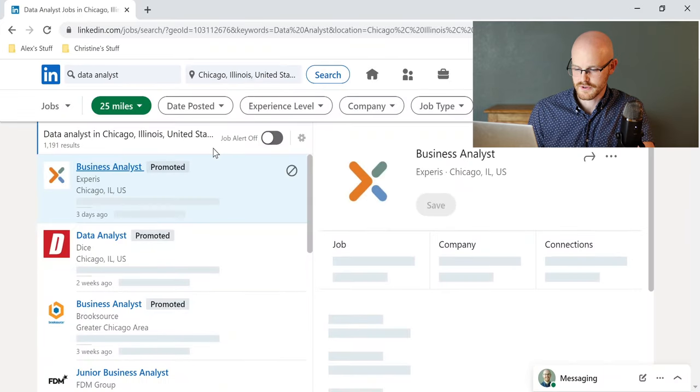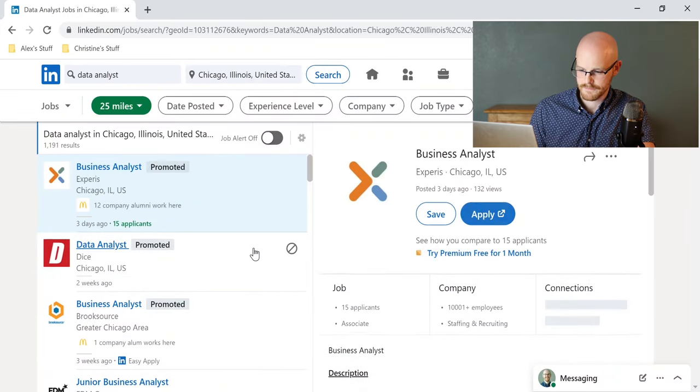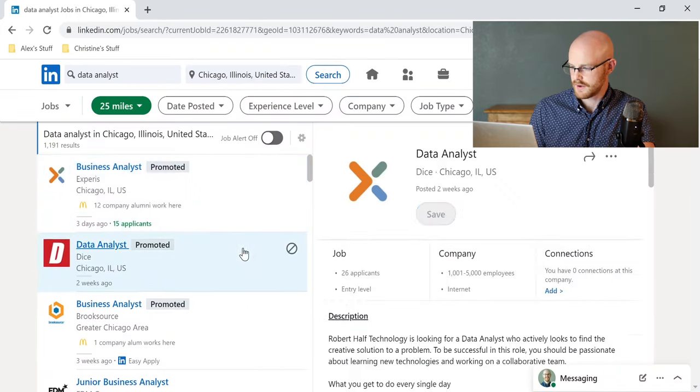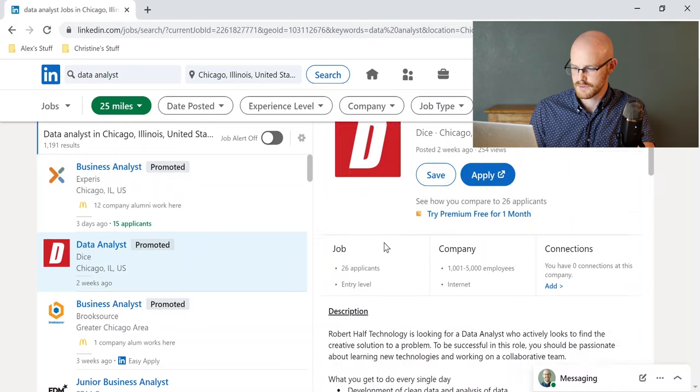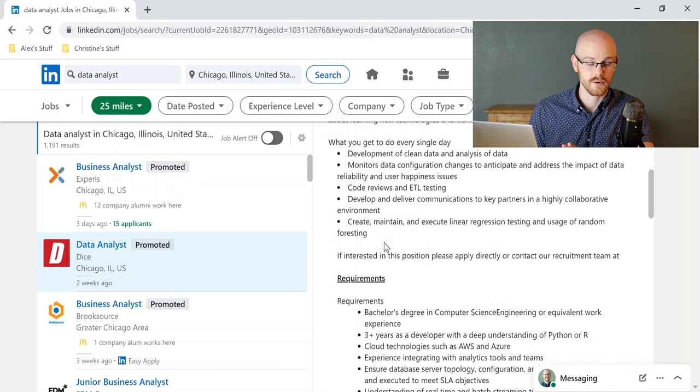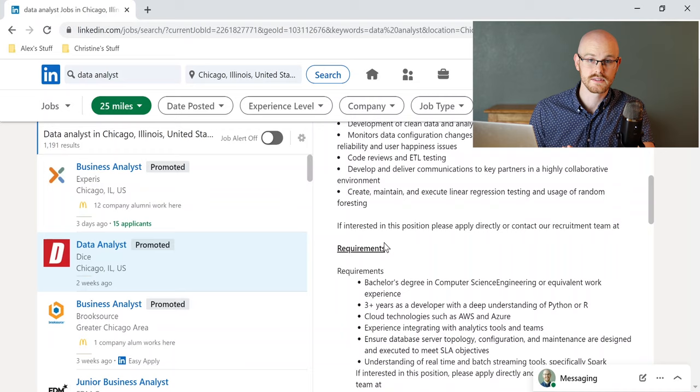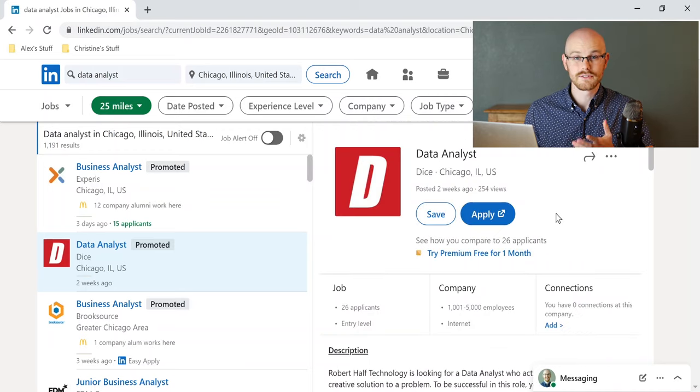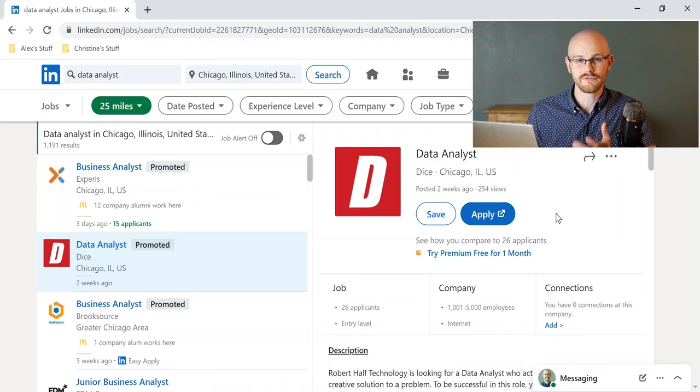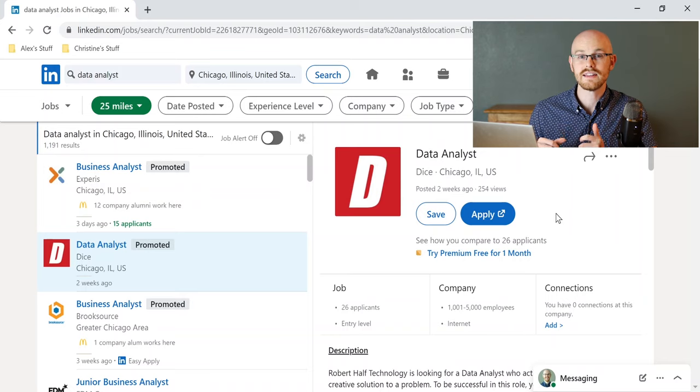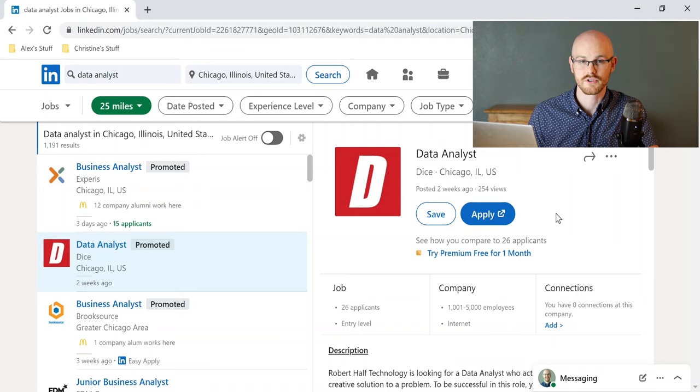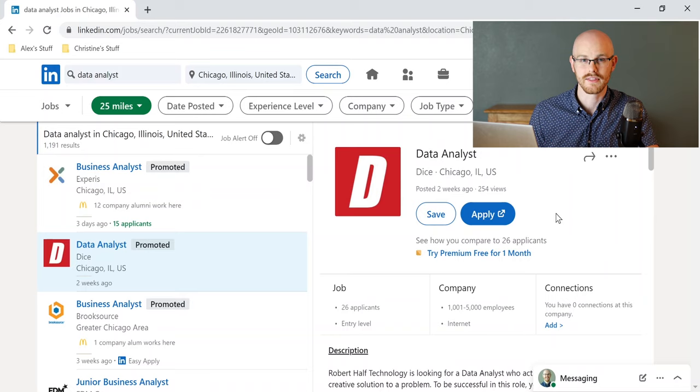So it's going to search for data analyst positions in Chicago. We have one right here. Let's see what it looks like because I don't want to apply to jobs that I'm not extremely qualified for. So this is a job that I want to apply for, and before I actually go and apply to the job, I want to see if I can reach out to a recruiter and talk to them beforehand. So let me show you how to do that.